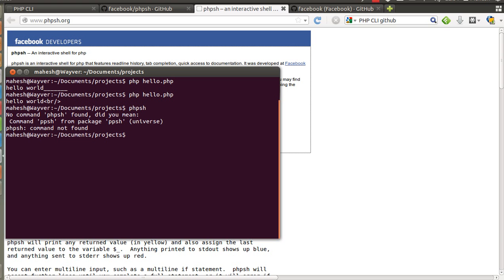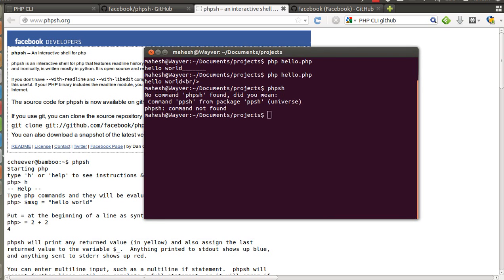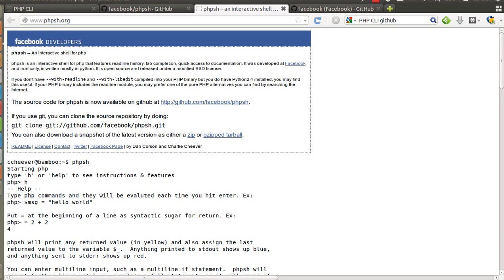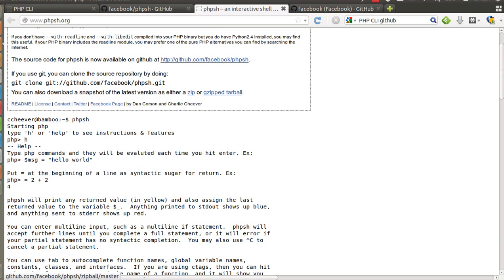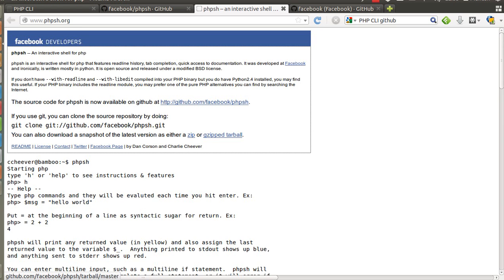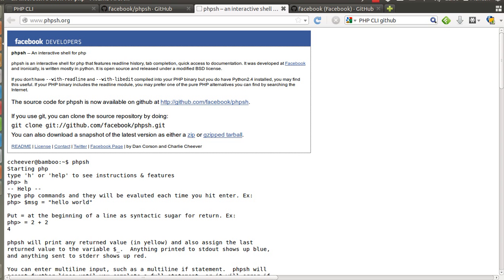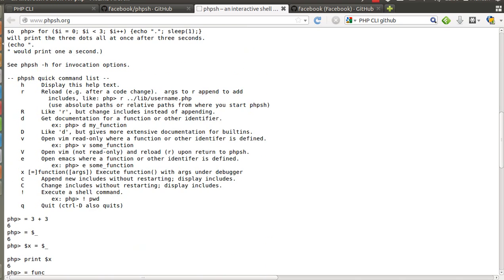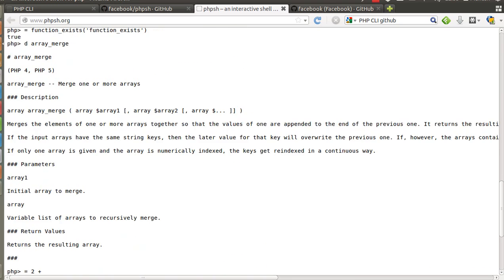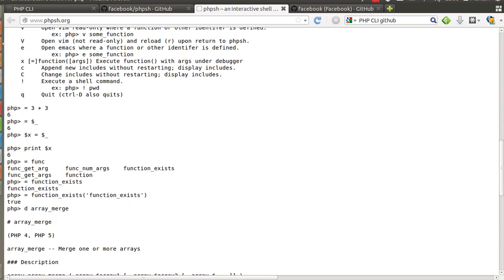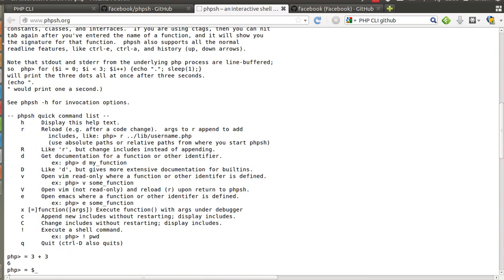You can see it doesn't show any information because I have already installed phpsh. However if you want you can download the zip or gzip tar bar and install phpsh on your computer. For Linux and Mac users it is very easy to do. However if you are on Windows then you have to find the exe for your computer.